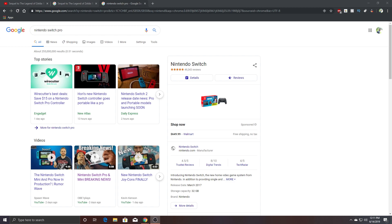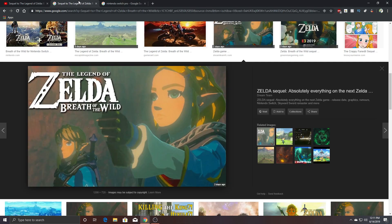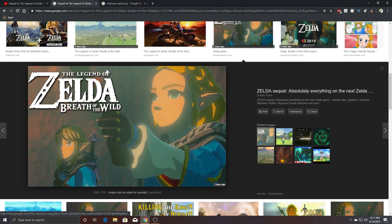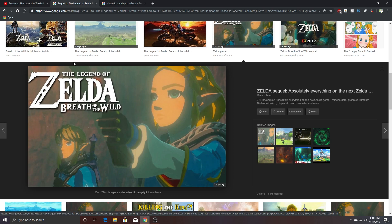But the main reason I wanted to buy a Switch is because of Legend of Zelda, The Legend of Zelda, okay? Hear me out. I haven't played any Legend of Zelda game. I don't know, I know what you're saying.